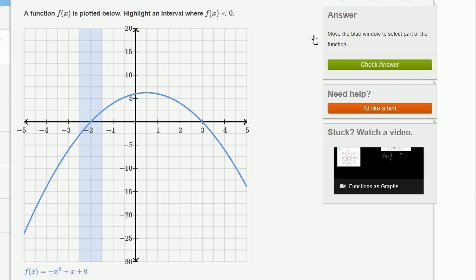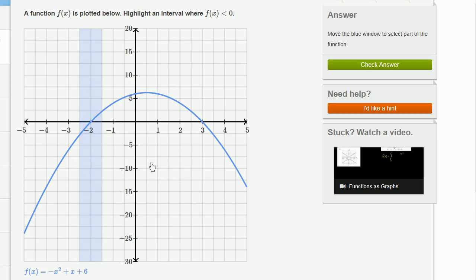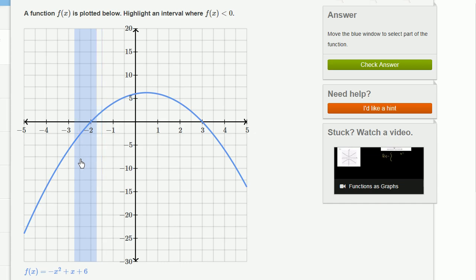A function f of x is plotted below. Highlight an interval where f of x is less than 0. So f of x, which is really being plotted on the vertical axis right over here, and x is the horizontal axis. f of x being less than 0 really means that the graph is below the x-axis.